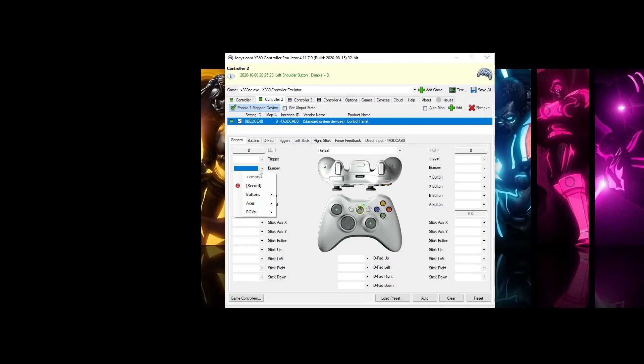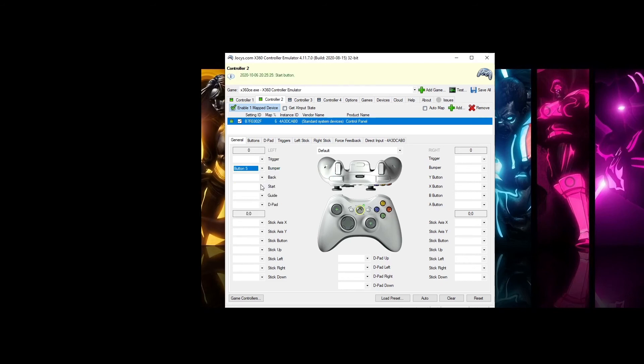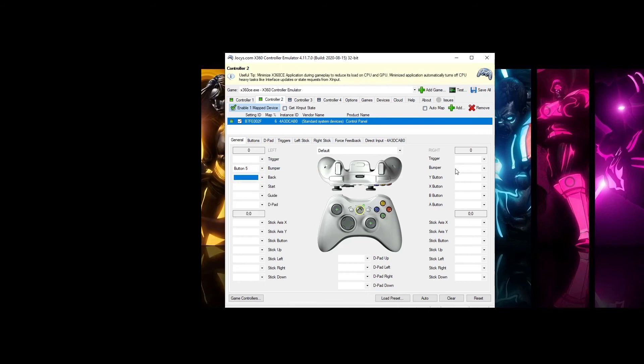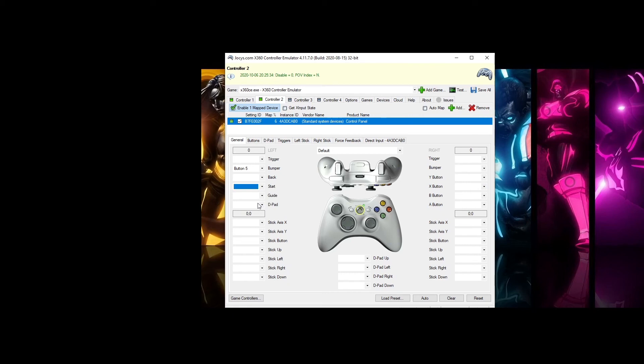Bumper, Z on Player 2. There is no back button here. Alright, so we are going to do Start, Player 2 start. Right bumper is going to be C.